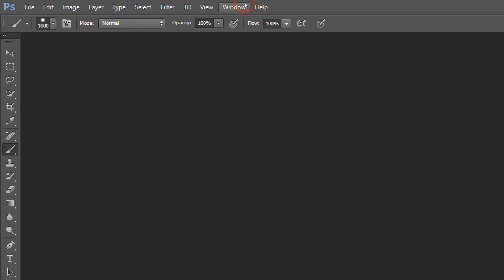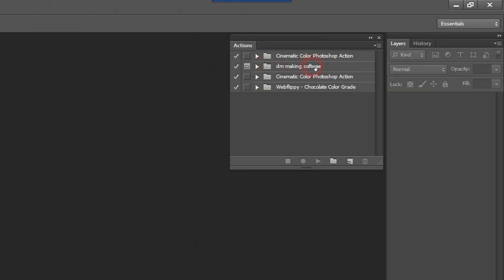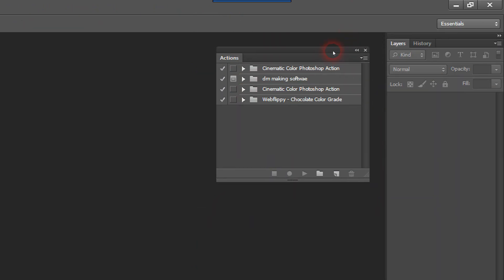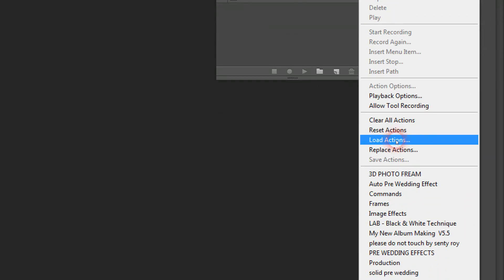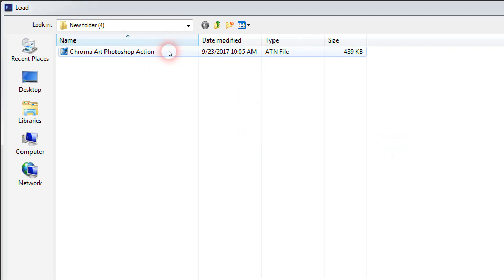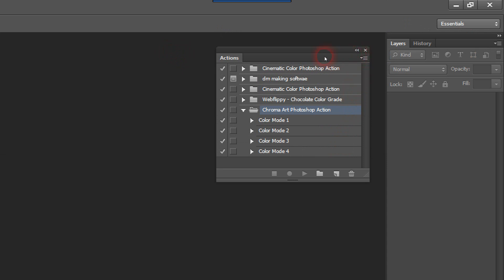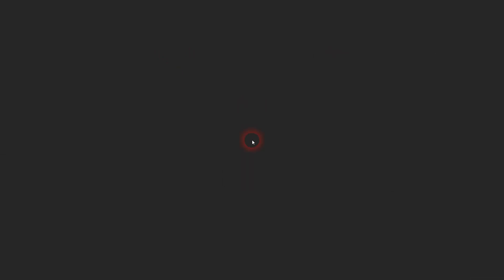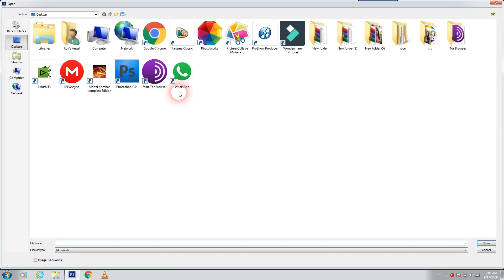Now we are going to the Window area and then Actions. There you can see we already have these actions — we touch this area to load actions, then double-click and after we put the actions file in. Now we should upload one picture.